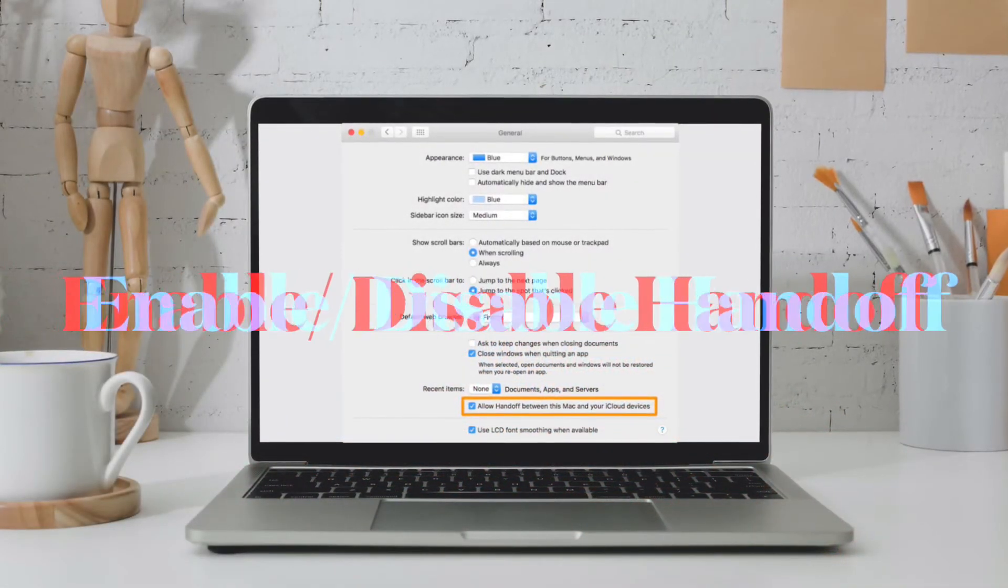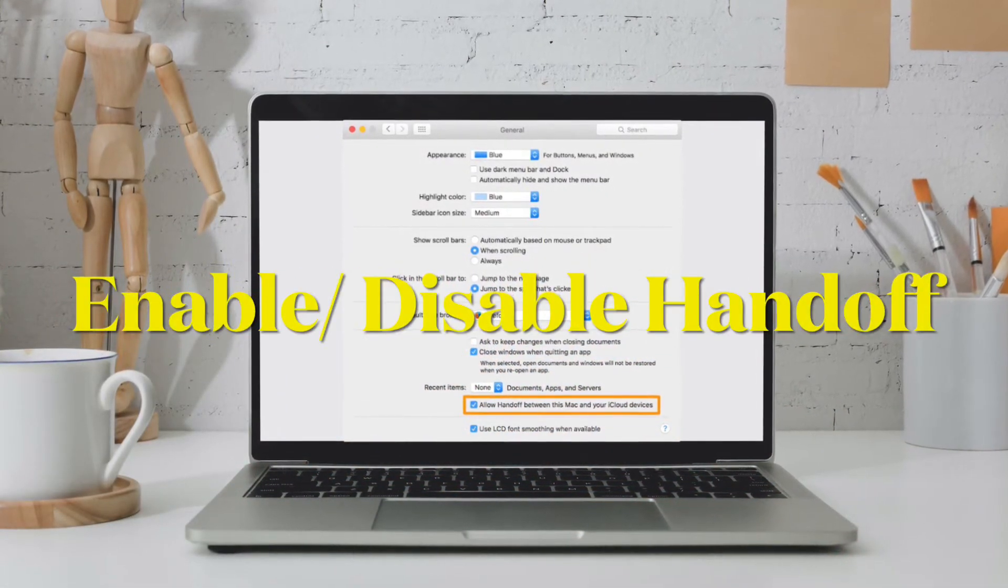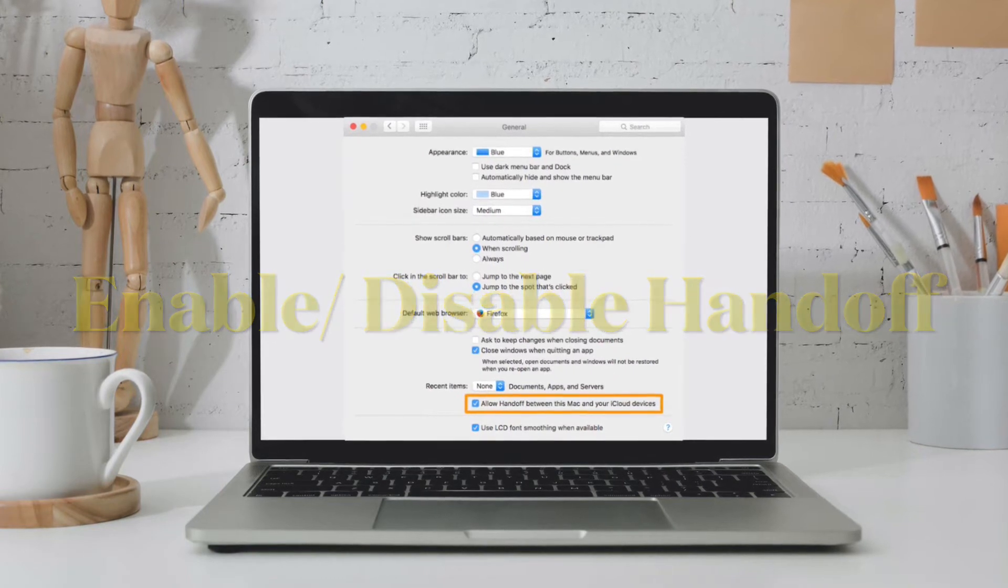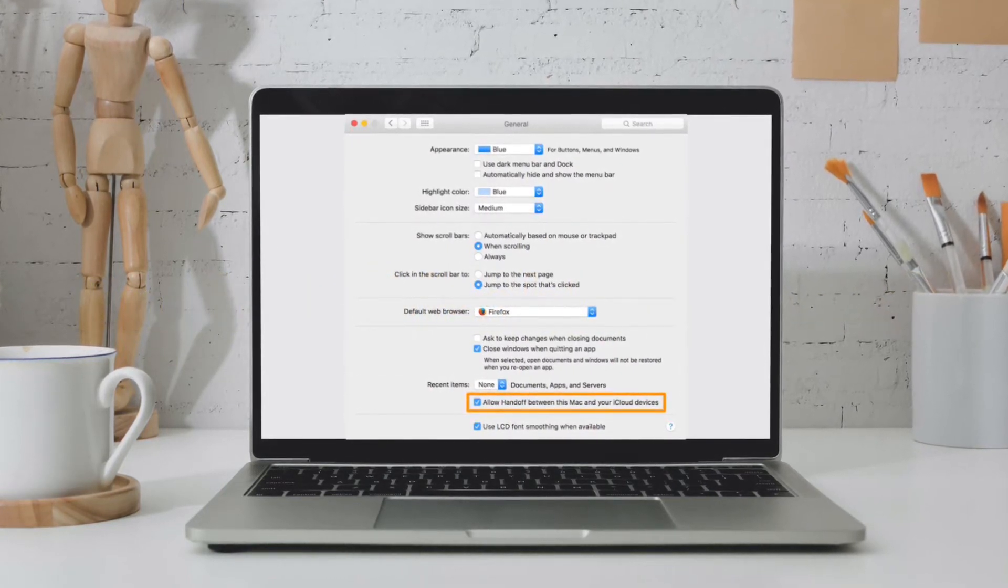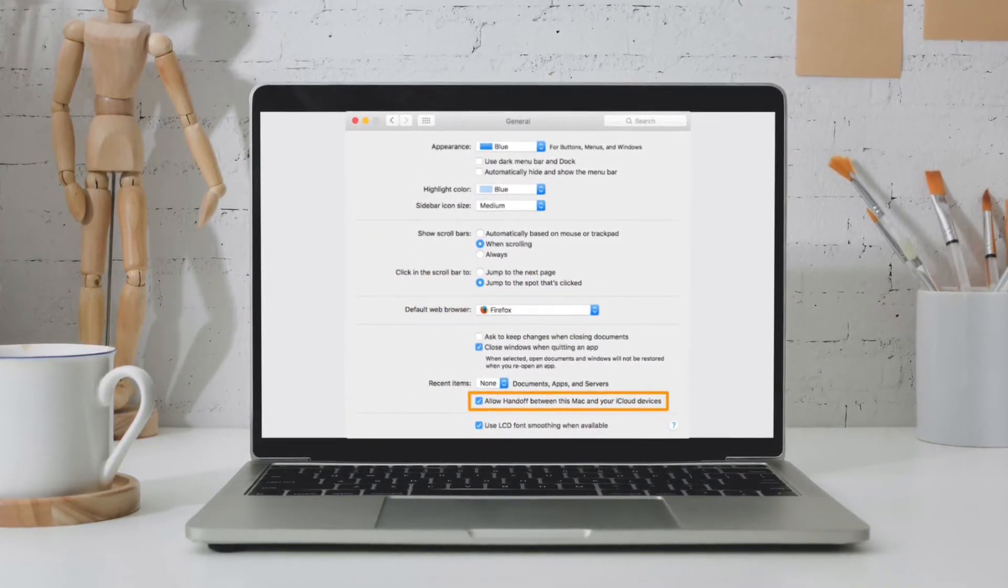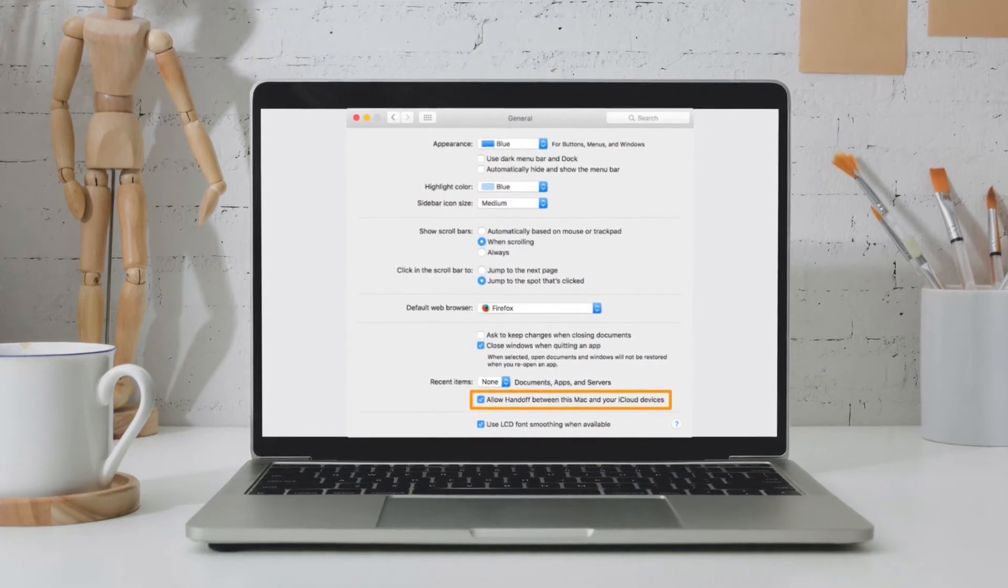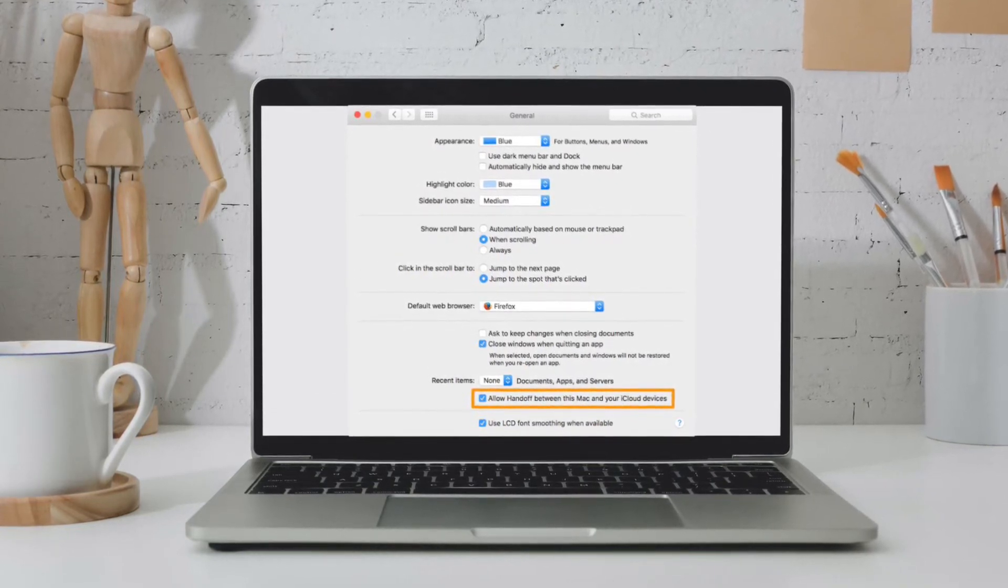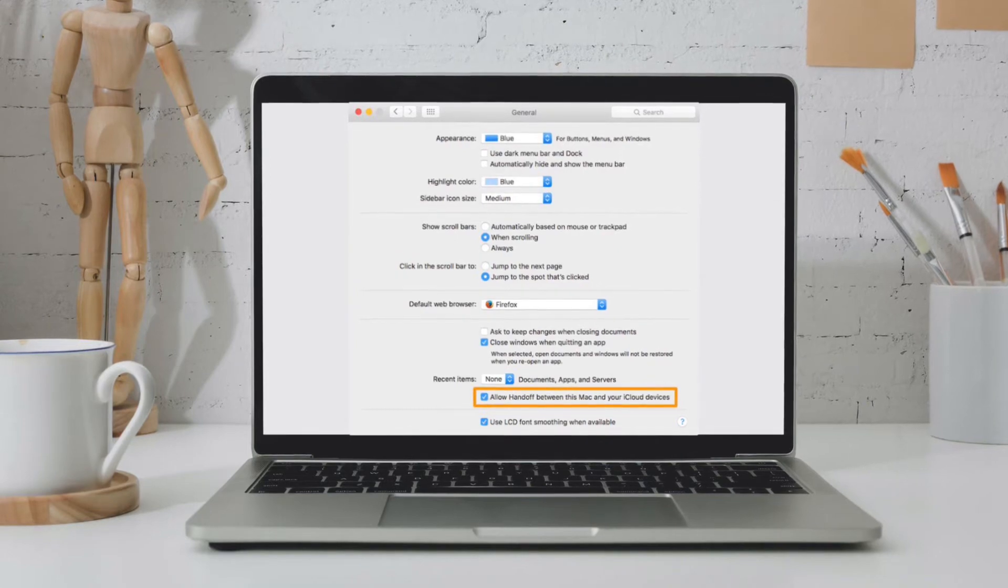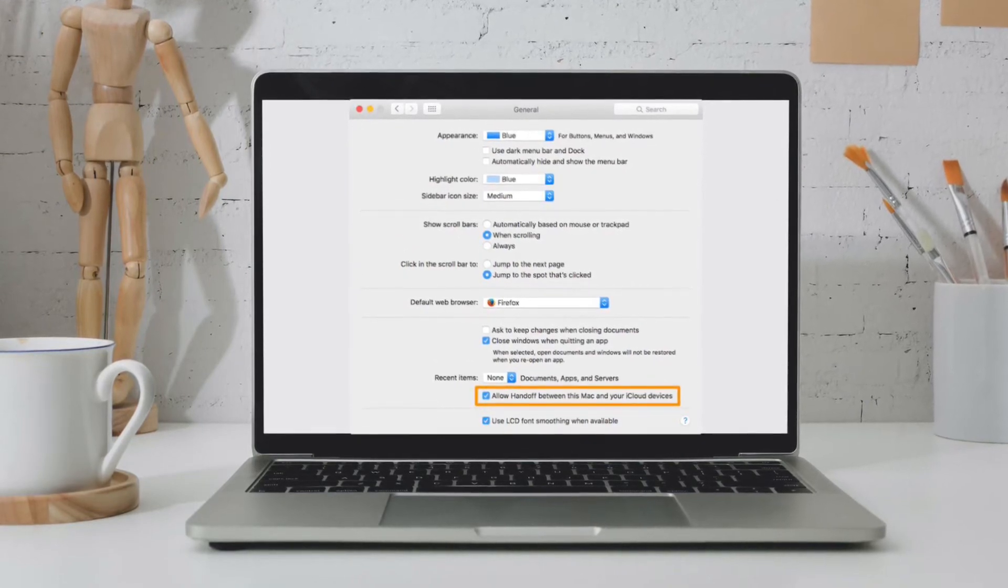If you haven't yet been able to fix the Handoff issues, I would recommend you turn off and on Handoff and then restart your device. On your Mac, click on the Apple menu and then choose System Preferences. After that, click on General. Now deselect and select Allow Handoff between this Mac and your iCloud devices.